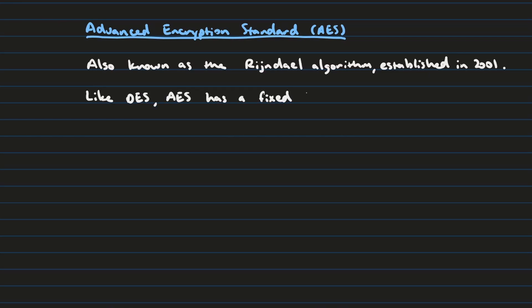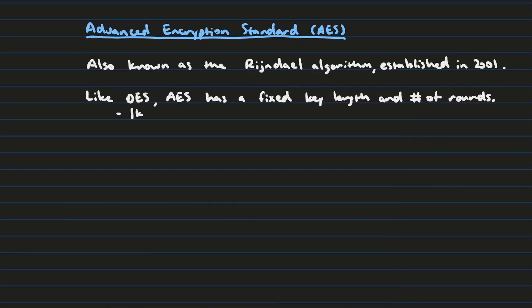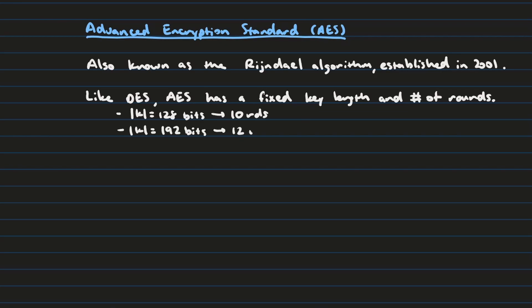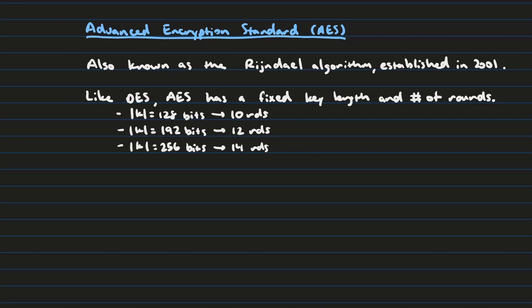And so the Rijndael algorithm works similarly to the DES algorithm in the sense that it uses a fixed key length and a fixed number of rounds in order to encrypt the data. And so for the lowest security setting, you have a key length of 128 bits that is used to encrypt data through 10 rounds. The next security setting will be a key length of 192 bits, which will be used to encrypt 12 rounds. And then finally, you have a key length of 256 bits, which is used to encrypt 14 rounds.